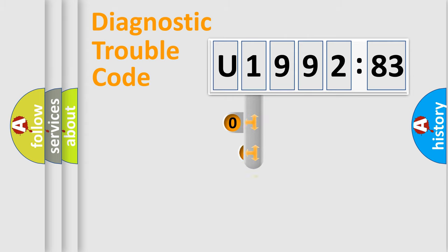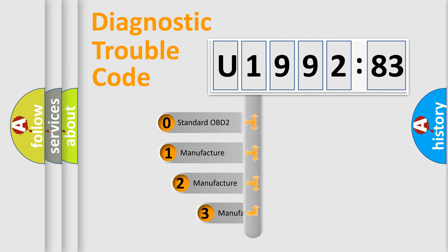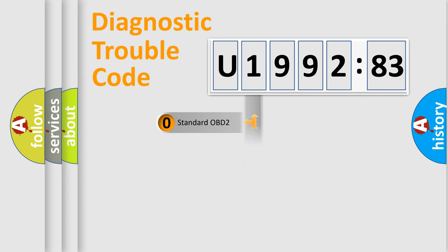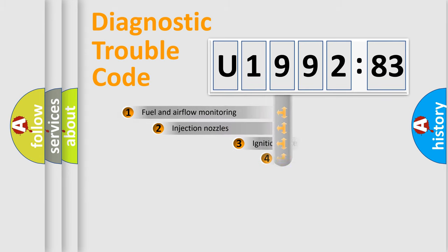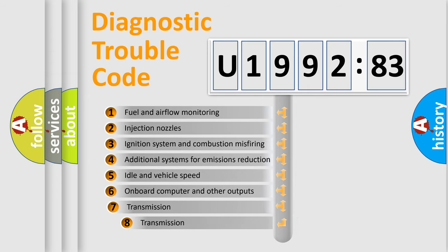This distribution is defined in the first character code. If the second character is expressed as zero, it is a standardized error. In the case of numbers 1, 2, or 3, it is a more prestigious expression of the car-specific error.